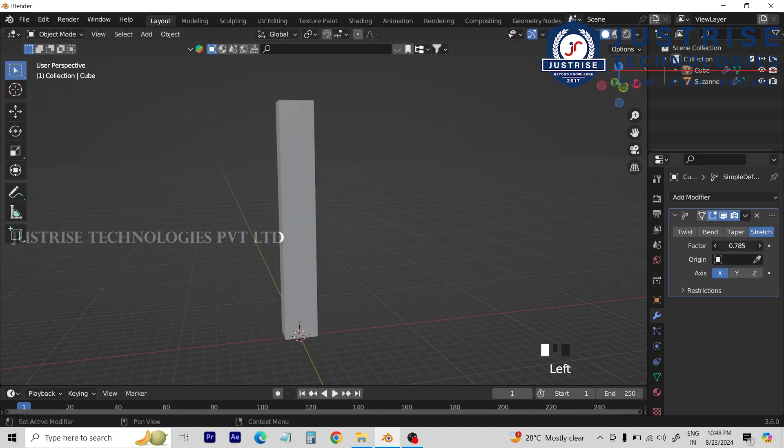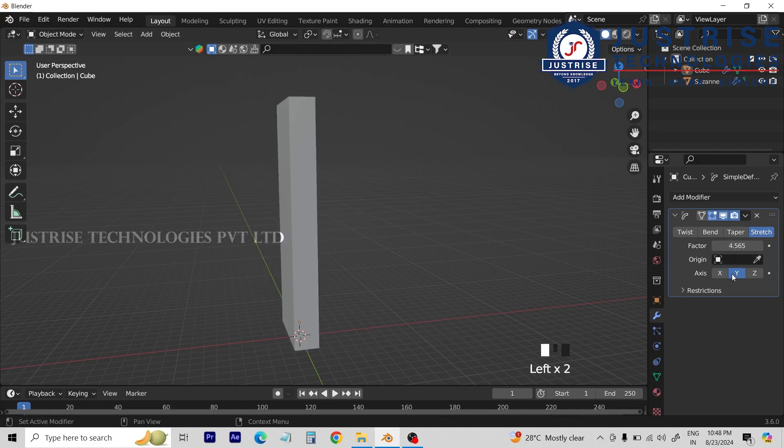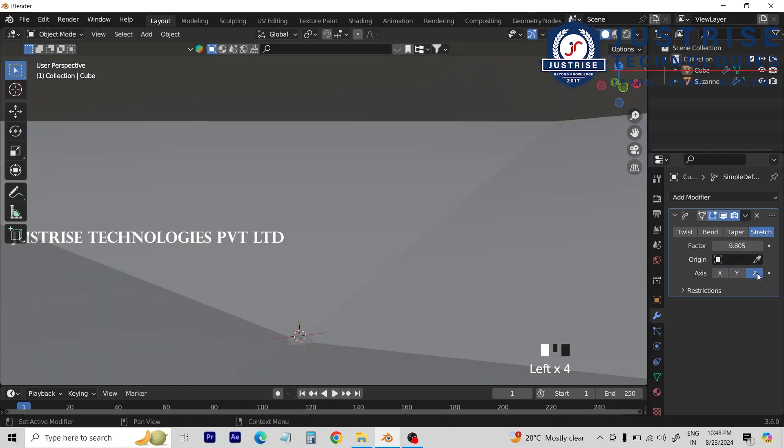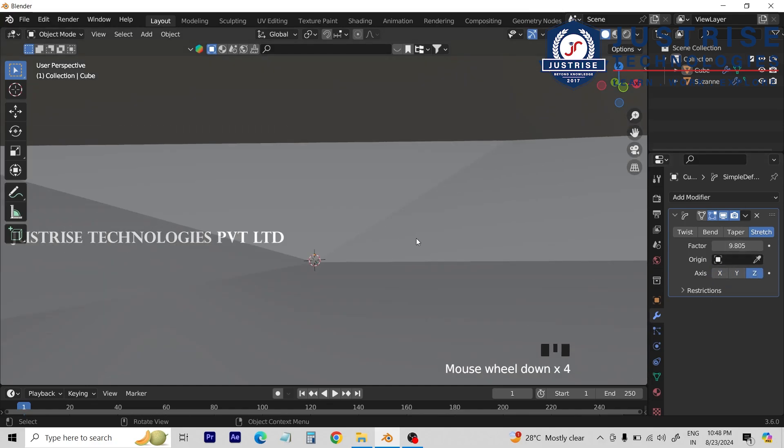Now we will stretch in the x-axis. If I change the y-axis, then stretch the y-axis. If I change the z-axis, then stretch the z-axis.